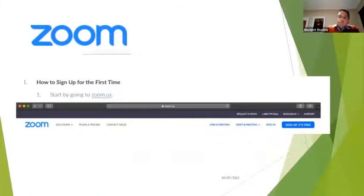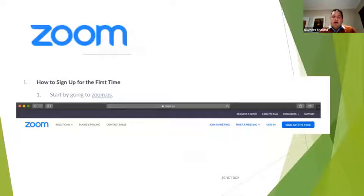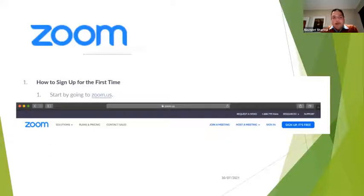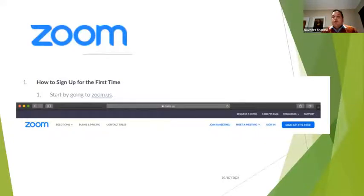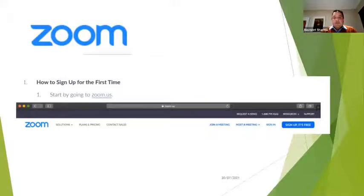Zoom — the way you got in was I had to send you a link. You clicked on the link and you are here. What I will show you is how to get that link. If I'm the teacher, this is exactly how you'd be doing it with your students — we need to get that link and then send it to your students.